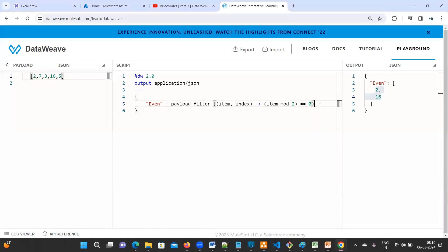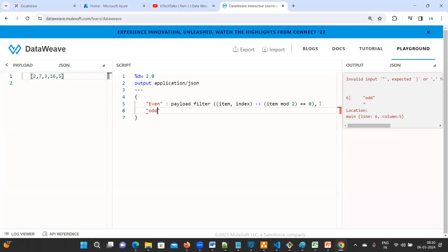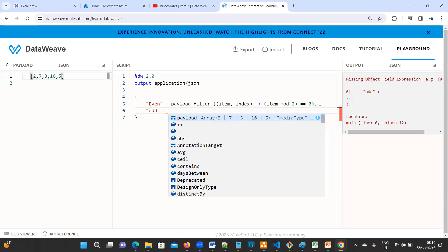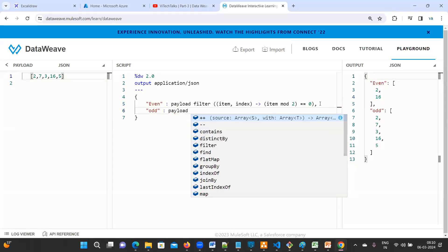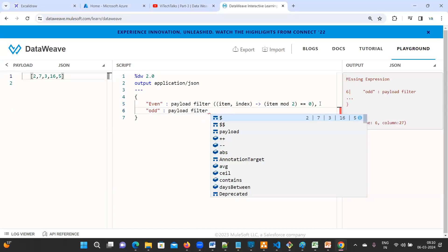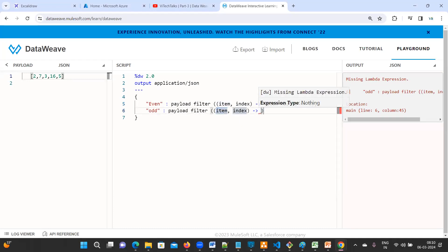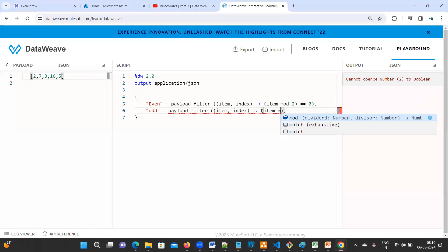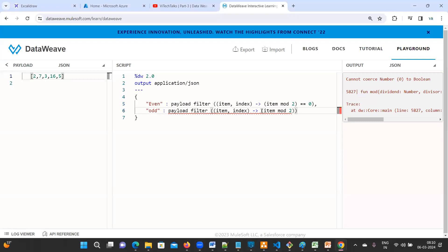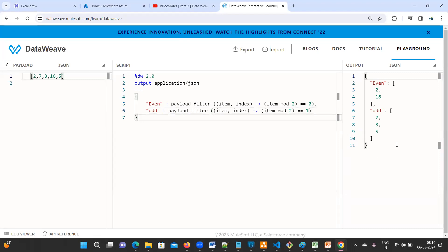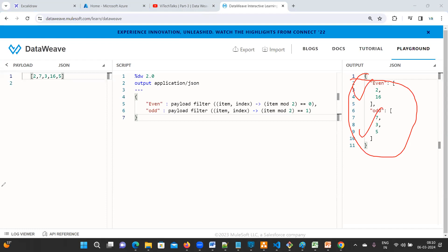Using the same logic, for odd numbers you can copy paste or type: payload filter with item and index, open braces, item mod 2 == 1. Now we are getting exactly what they expected. That's it for this question.